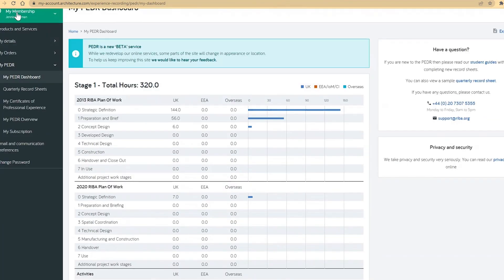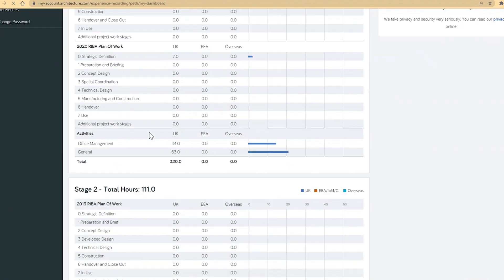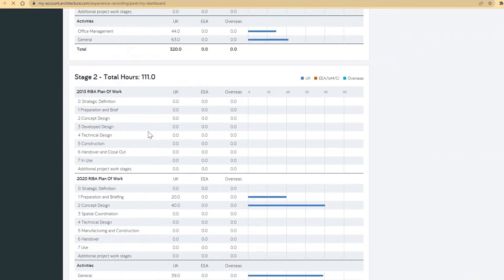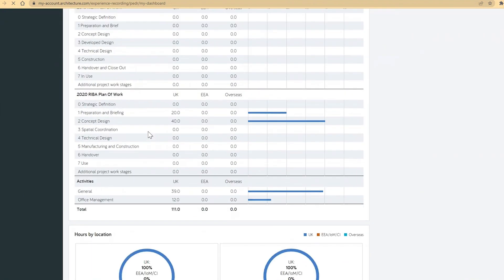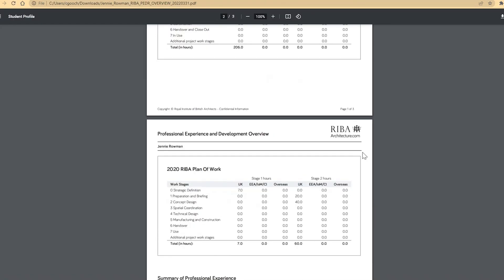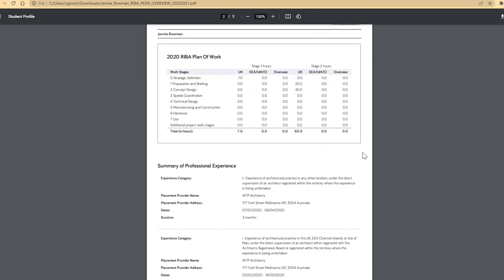Both the dashboard and overview update with the newly approved hours in the relevant stage table and charts, including the summary of experience and tally of total months you have worked in practice.